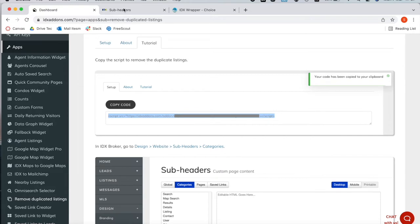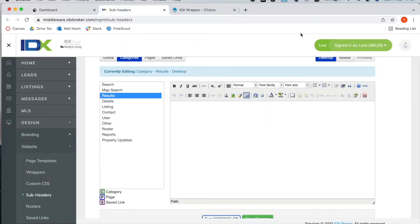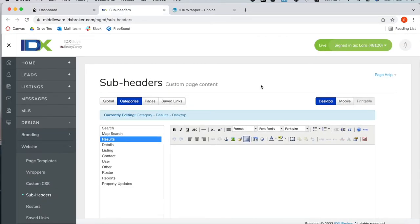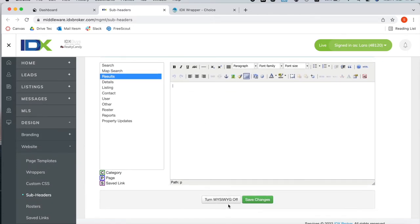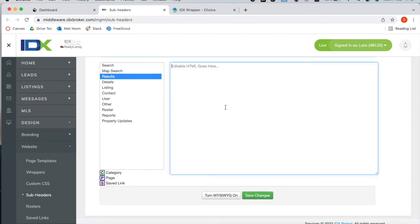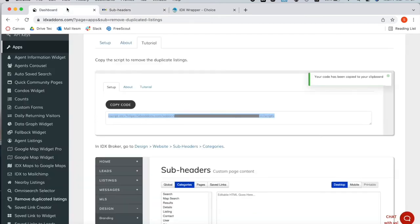If you click on it and you're logged into your IDX broker account, you will go to the category section and the results page, and you will click on turn WYSIWYG off. This is so that you can add in code.